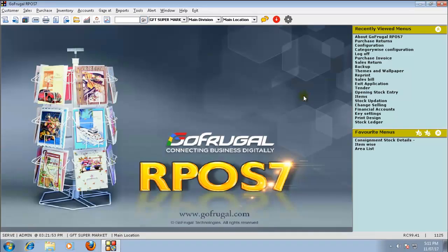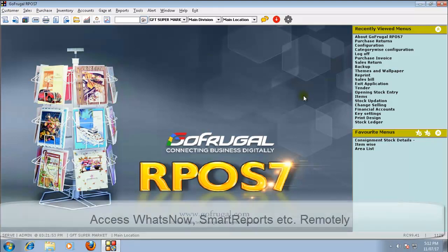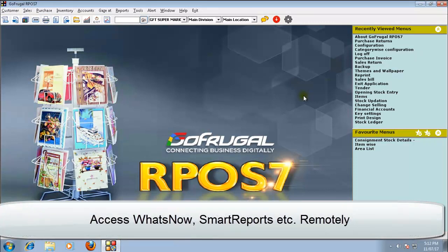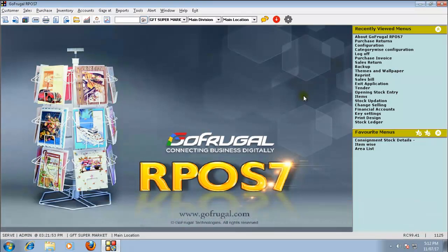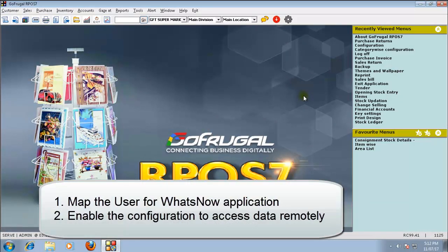In this video, I will guide you to enable the configuration to access your WhatsNow, smart reports, etc. without doing port forwarding. For that, you have to map the user for the WhatsNow application and enable a configuration in your GoFrugal application.